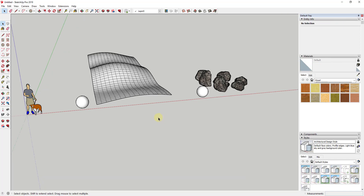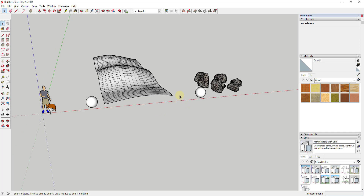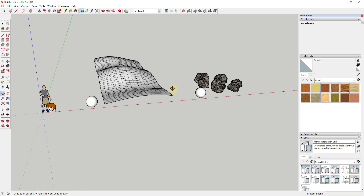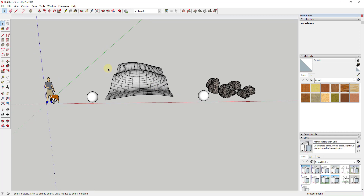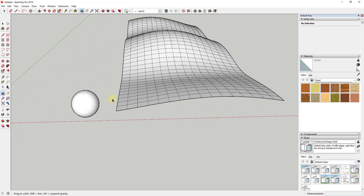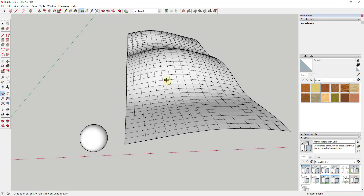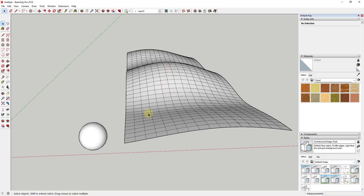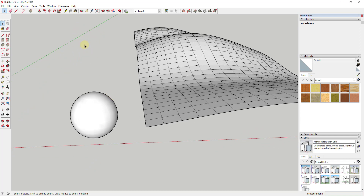This particular extension is called Selection Toys. It's an extension from TomTom, it's 100% free, and it basically allows you to adjust and edit your selections inside of your model. There are a number of different things you can do with this, and I always struggle a little bit talking about it because it's not as visually fun to look at as something like a window or roof extension, but I would say it's probably a lot more useful.